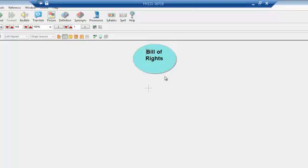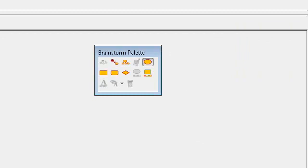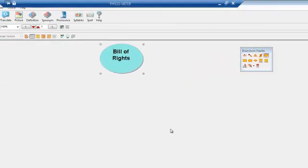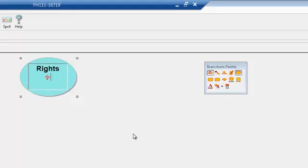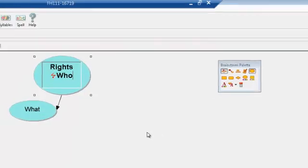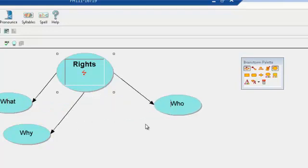As I brainstorm ideas for the paper I can quickly add them to the diagram by using the brainstorm palette on the right side. Just click the title — in this case 'Bill of Rights' — and then click the Quick Takes in the brainstorm palette, which is the very first icon on the upper left. This is going to start a flow diagram of my ideas. Let's start with some ideas: What is the Bill of Rights? Who wanted it? And why? These can easily be arranged.